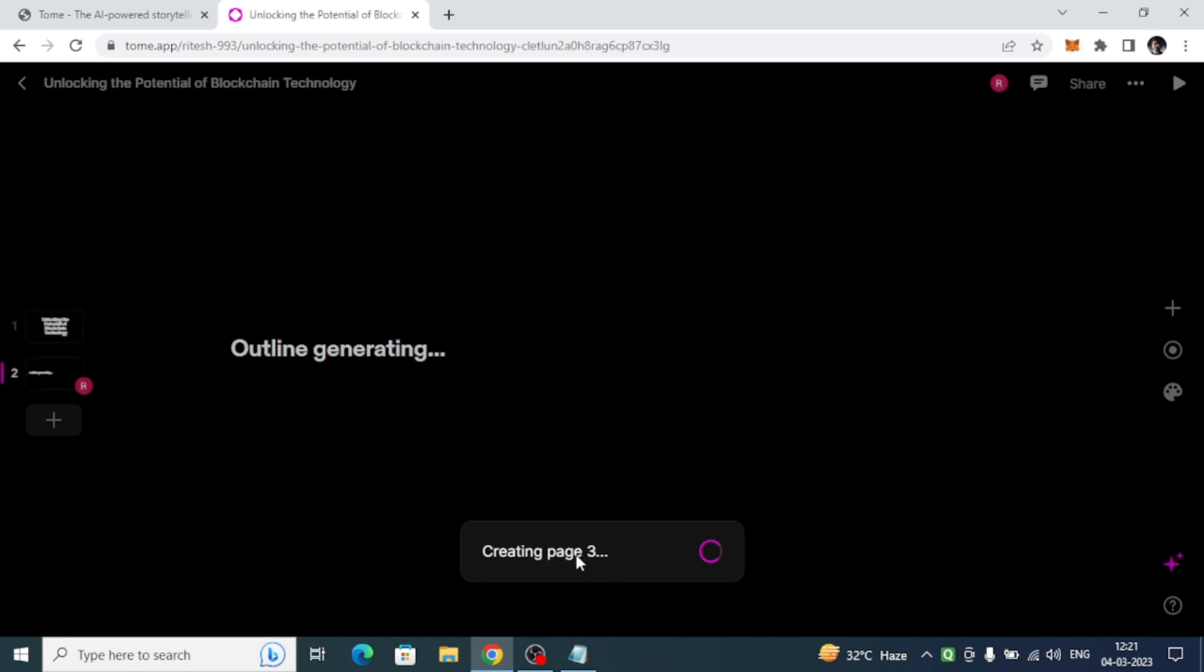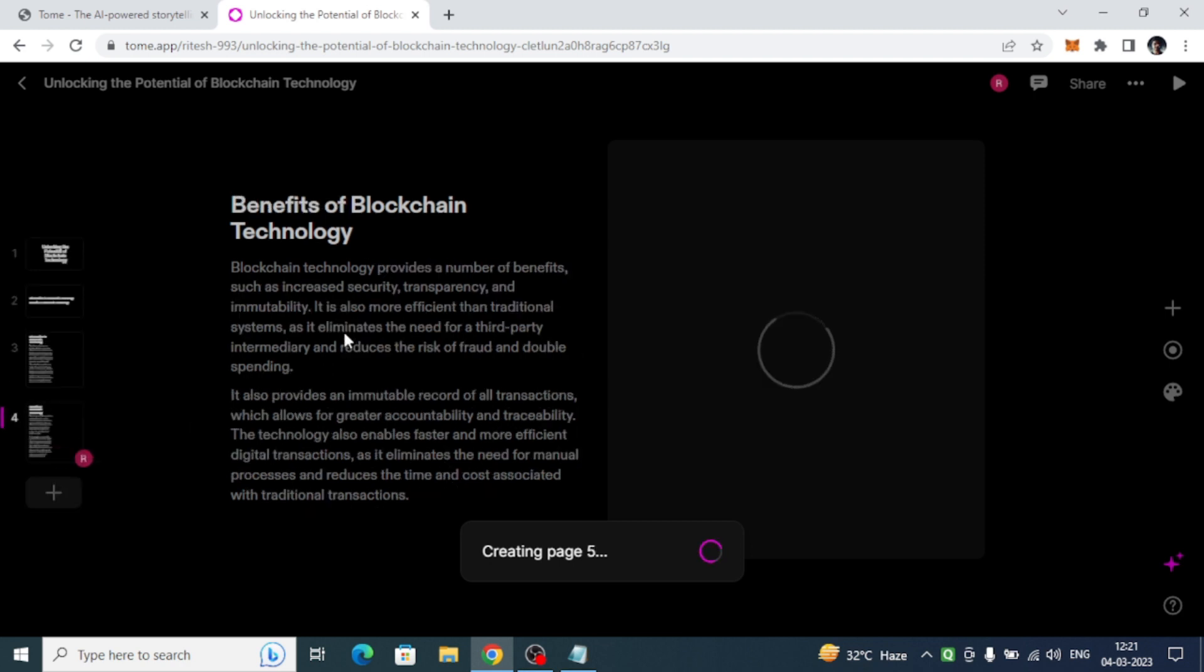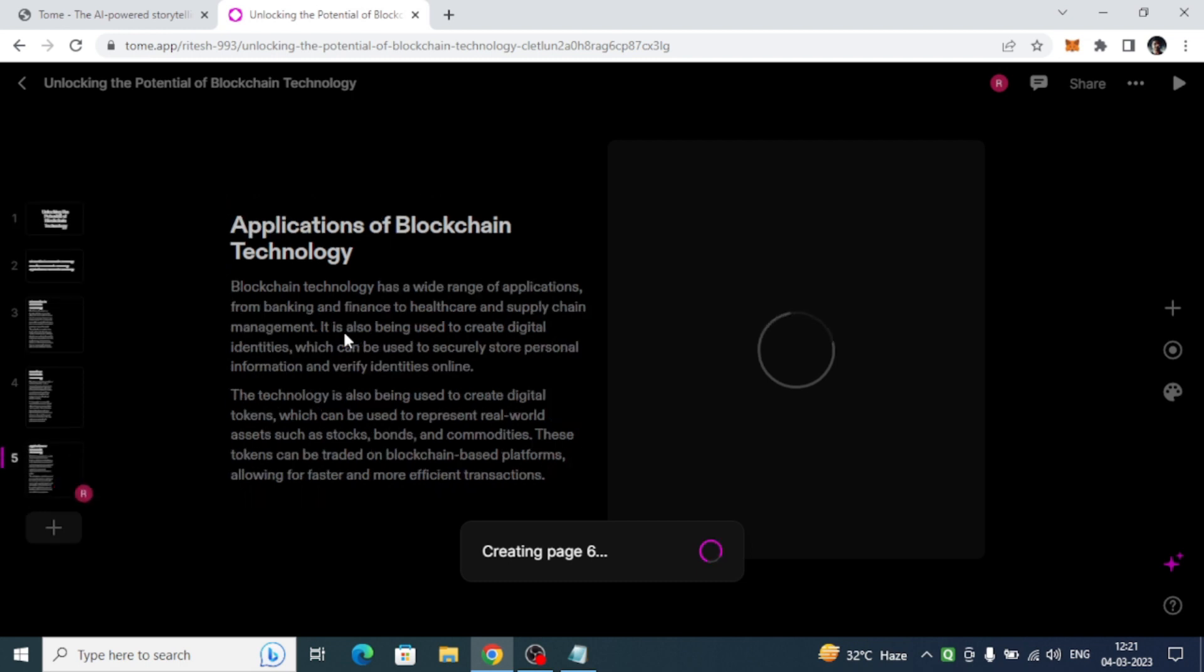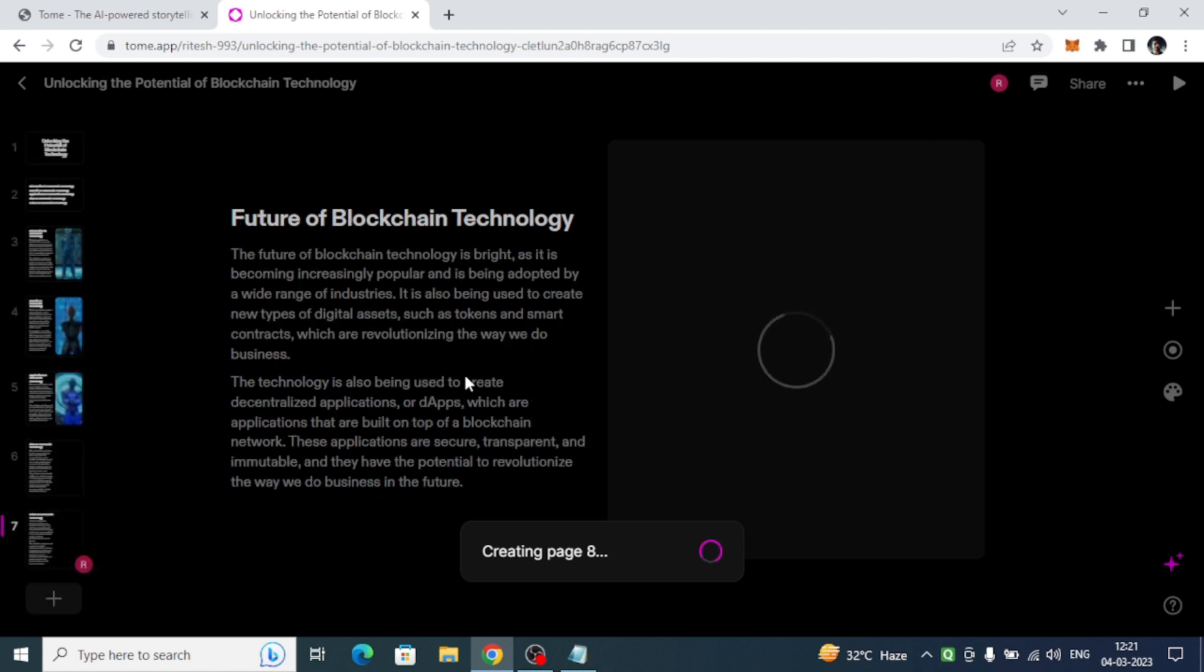See, it's so amazing. One amazing thing is that if you do not like this particular text in the presentation, you have the ability to regenerate the particular page.